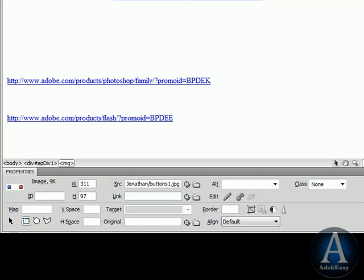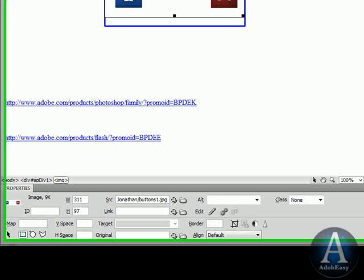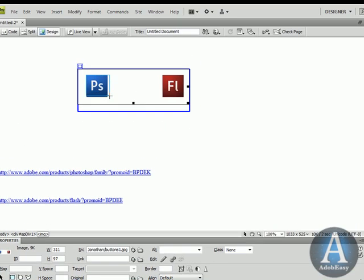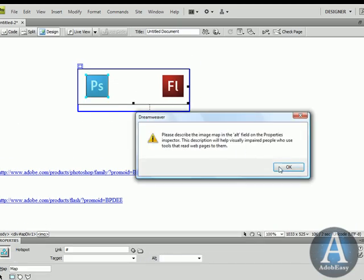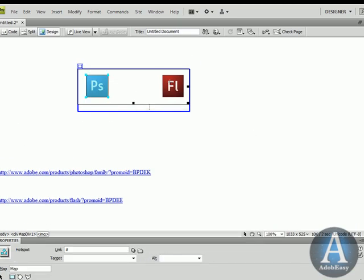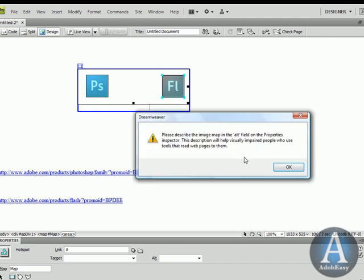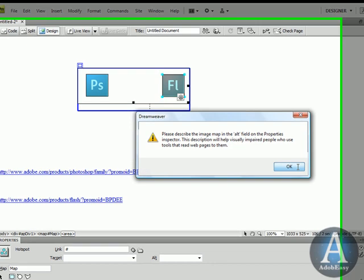I'm going to trace out this Photoshop logo here, and then do the same thing for the Flash logo. You'll see what's going to happen - I'm going to have two hotspots now.